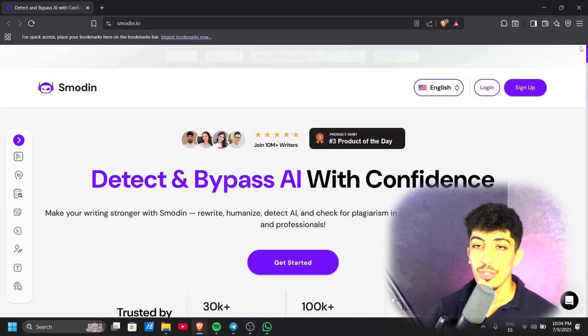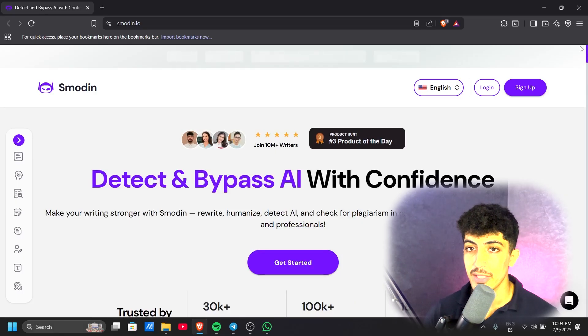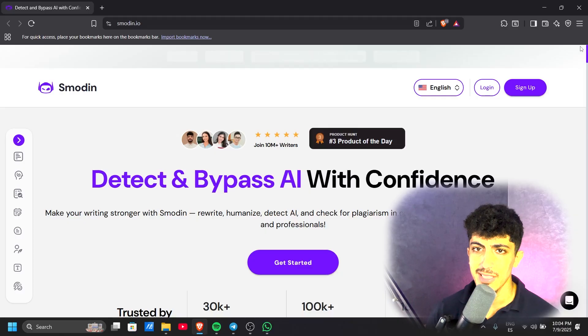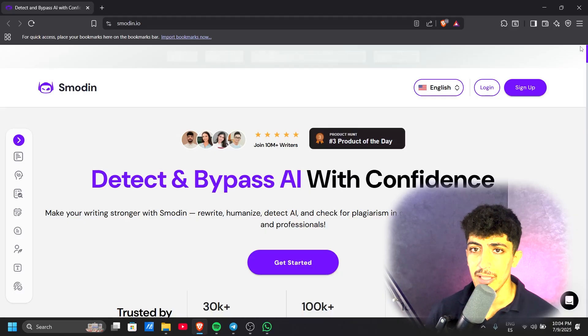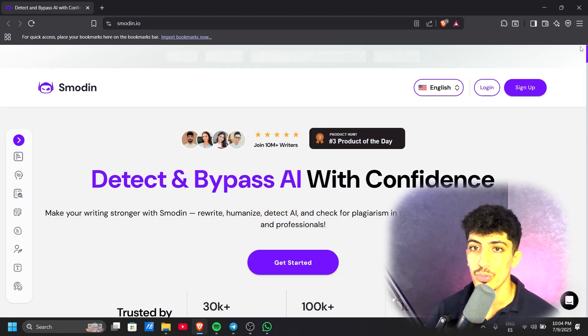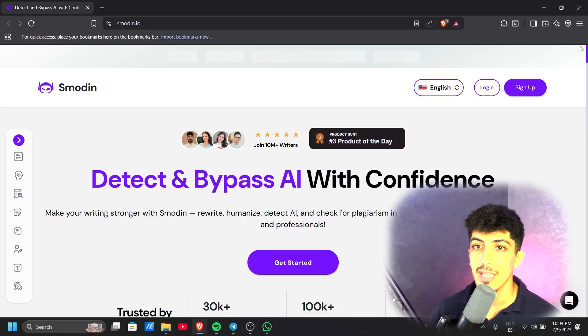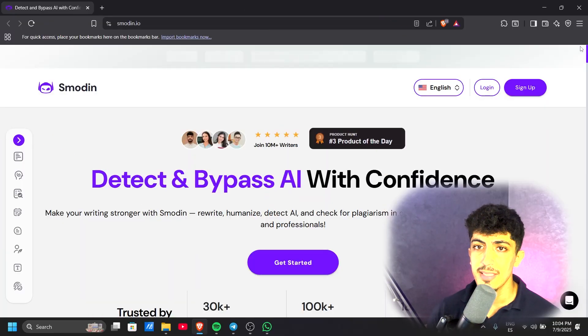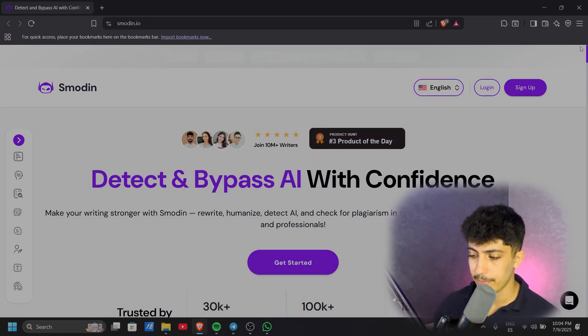That was all for today's video. I hope this video was useful to you. If you have any questions or inquiries, don't hesitate to ask in the comment section. Leave us a like and subscribe if you're not part of our community yet. The link for this AI tool will be in the video description. See you in the next video!